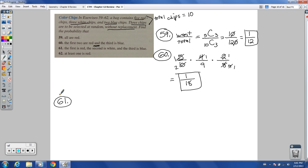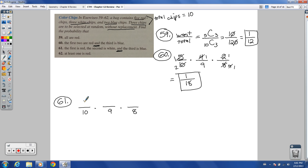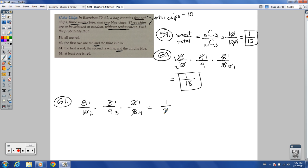Number 61: the first is red, the second is white, and the third is blue. Probability: 5 out of 10 red, then 3 out of 9 white (red already removed), then 2 out of 8 blue. Reducing: 5/10 = 1/2, 3/9 = 1/3, 2/8 = 1/4. Multiply: 1 over (2 × 3 × 4) = 1 over 24.